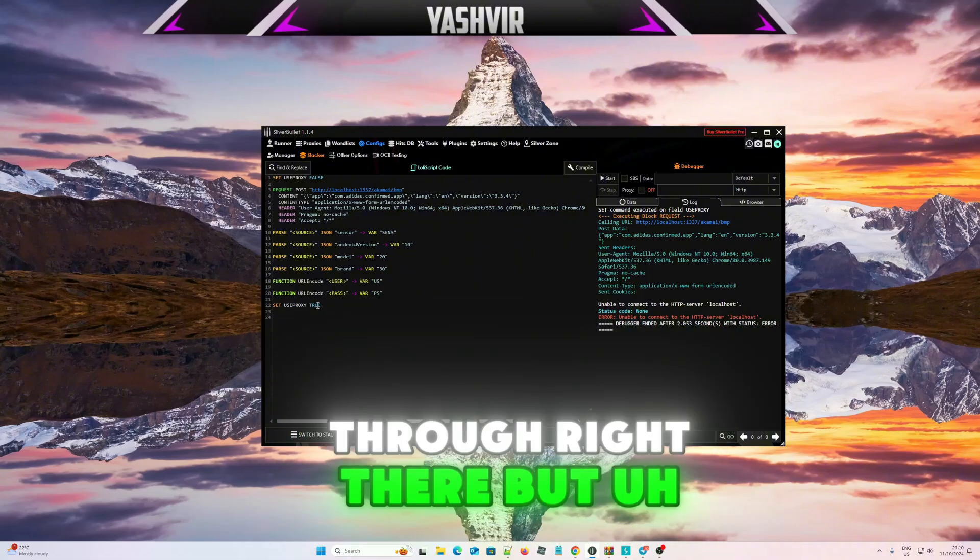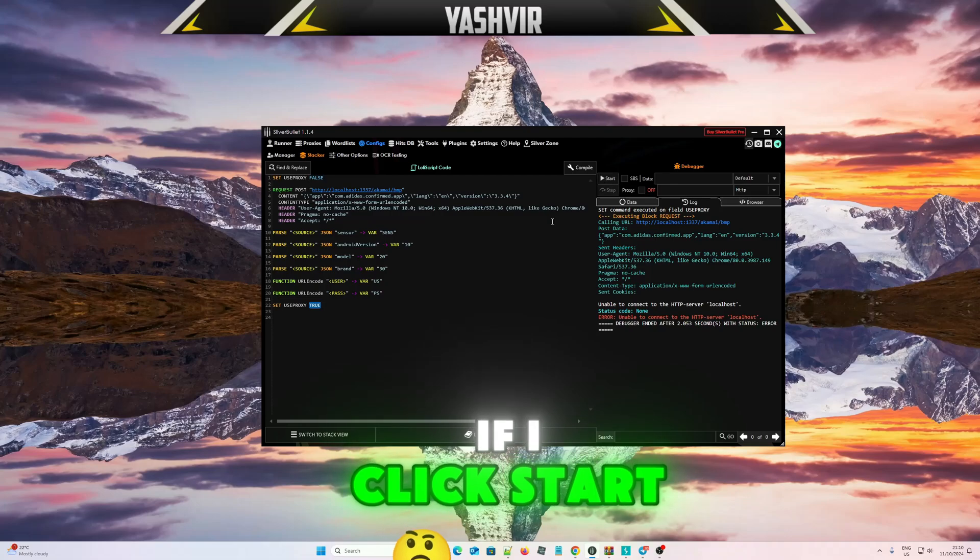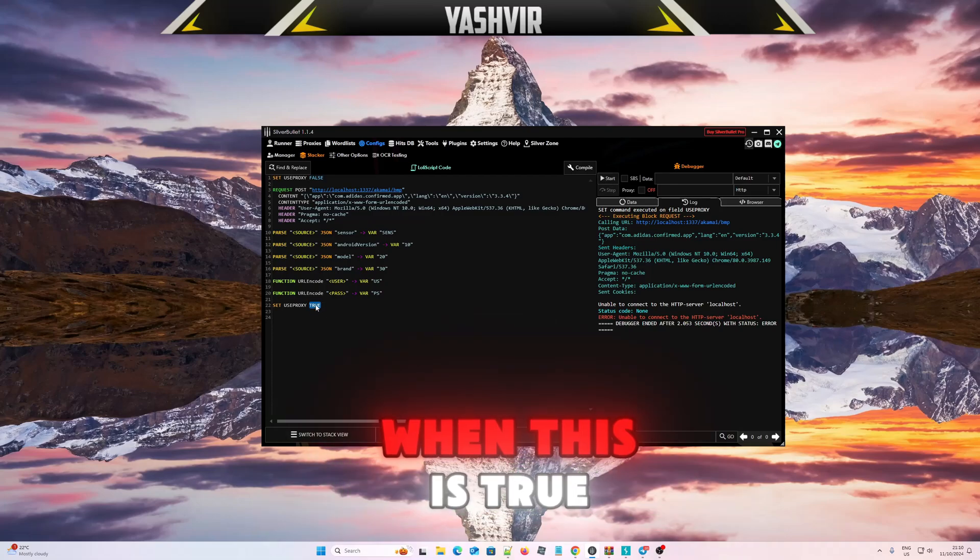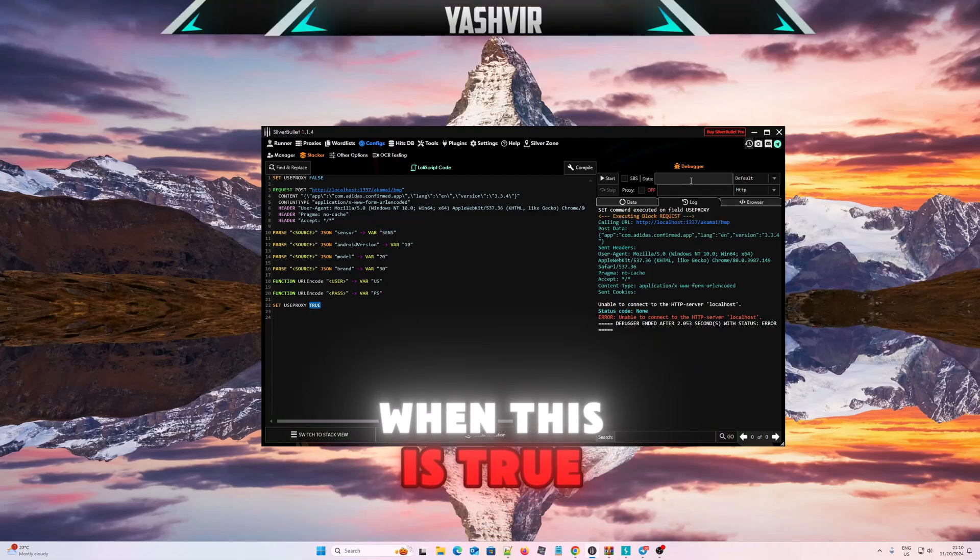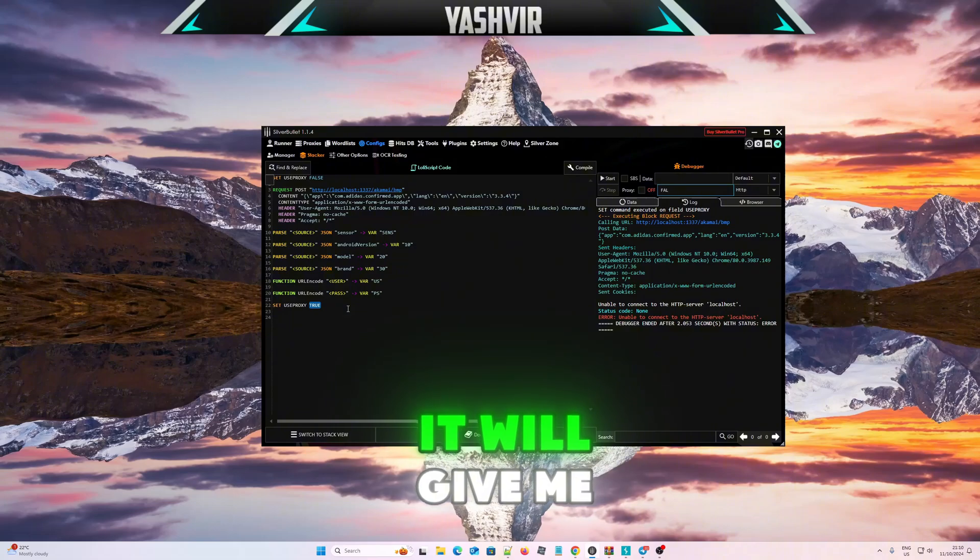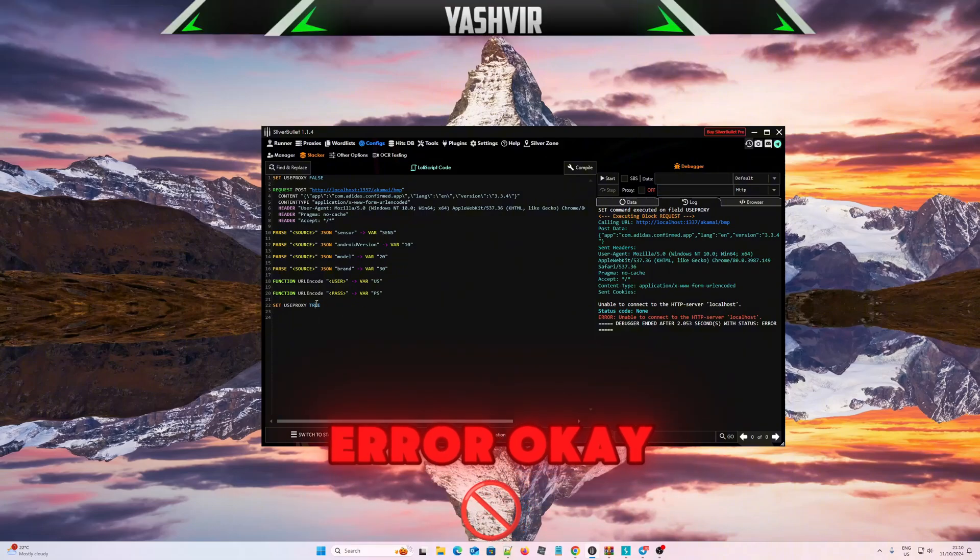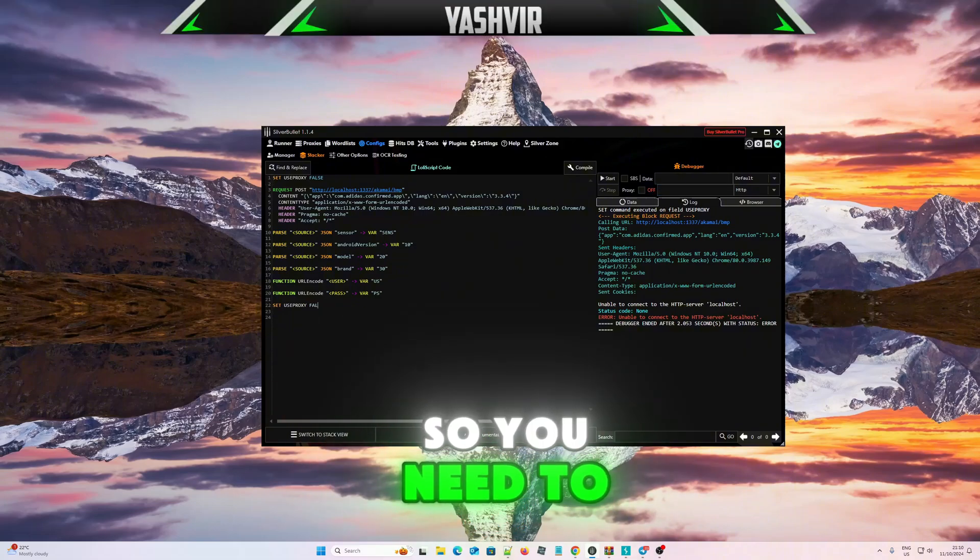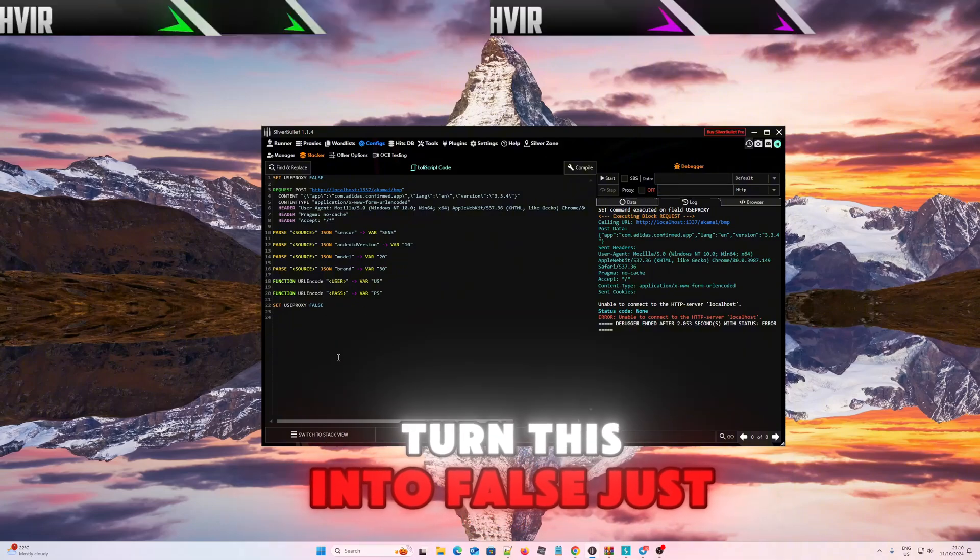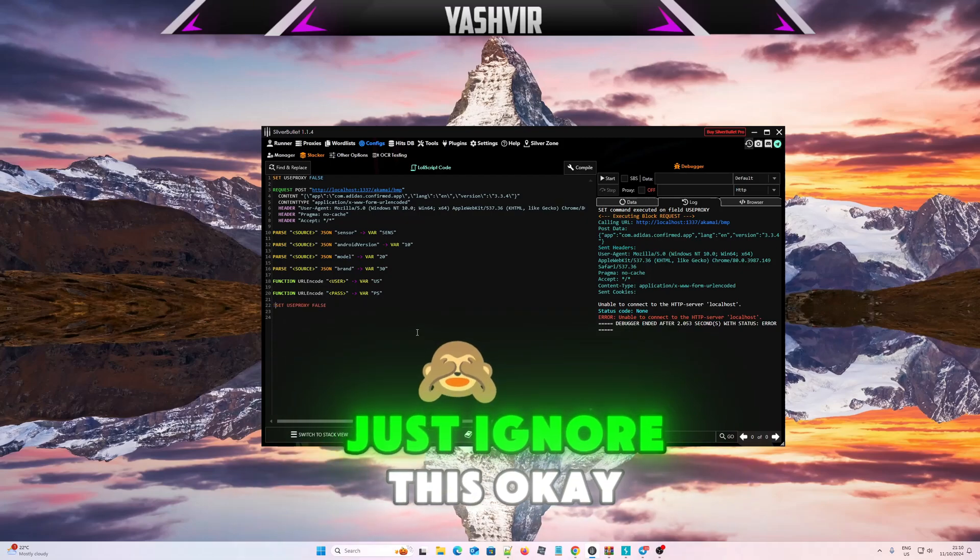But if I click start when this is true and if I don't use proxies, it will give me error. So you need to turn this into false just for now, just ignore this.